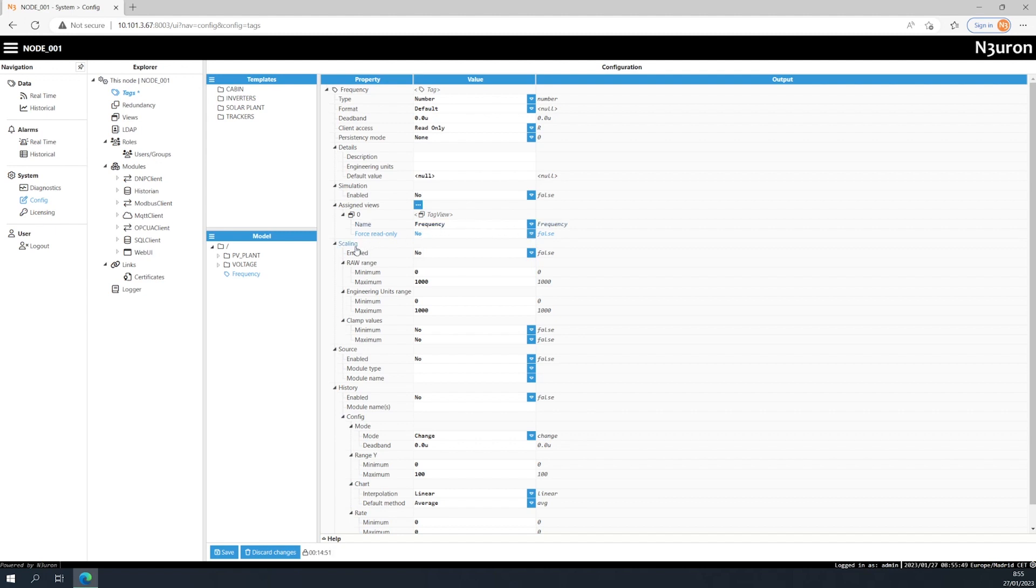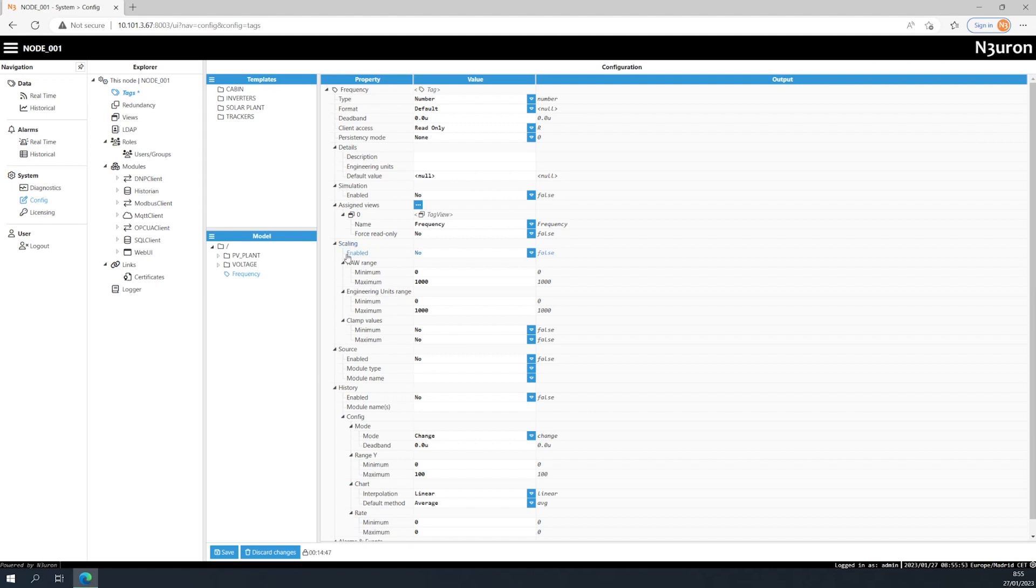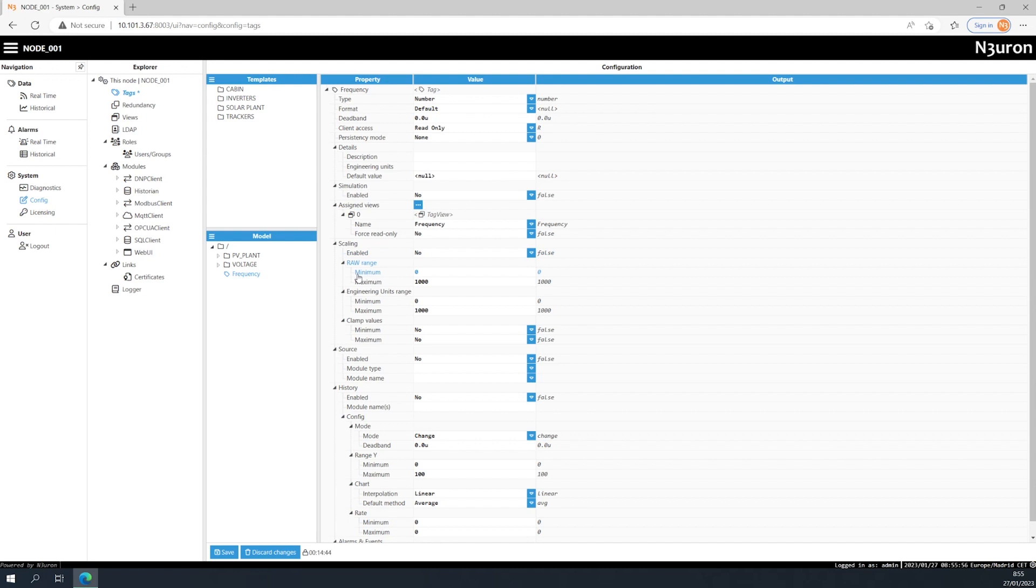Sometimes the value of a tag needs to be scaled, for example, when you need to make unit changes. In this case, you'll need to enable scaling and define the relationship between the raw range and the engineering unit range. Once scaling has been enabled, you will be able to specify the minimum and maximum values of the raw range and the engineering unit range.